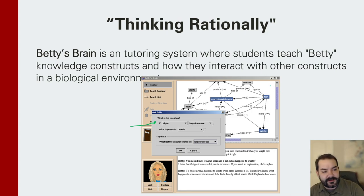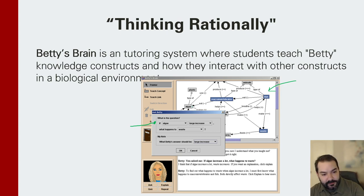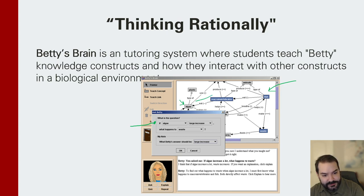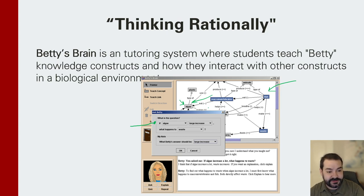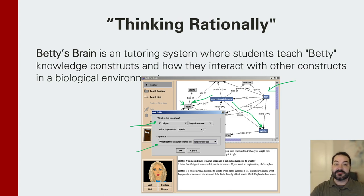There's a giant graph in the background. We're trying to teach Betty that if algae increases, the relationship between algae and macroinvertebrates is that macroinvertebrates eat algae. So if they eat more algae because there's more available, they will produce more waste. That's the idea — getting Betty to think rationally based on the different relationships and how they interact with each other.